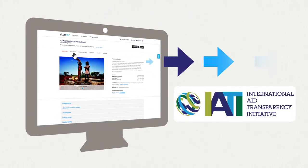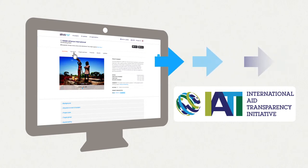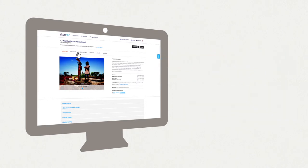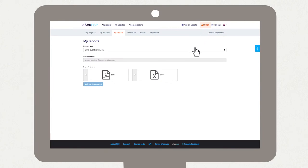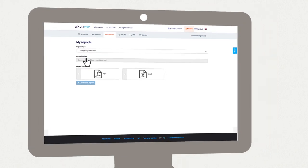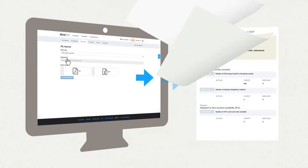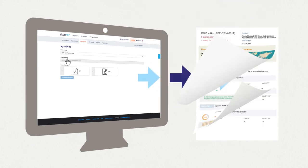RSR helps you to easily submit your data to the International Aid Transparency Standard and allows you to create reports in different formats with just one click. You can also customize them to suit your organization's needs and share them on and offline.